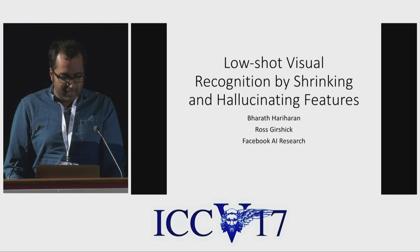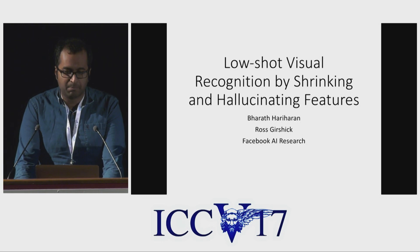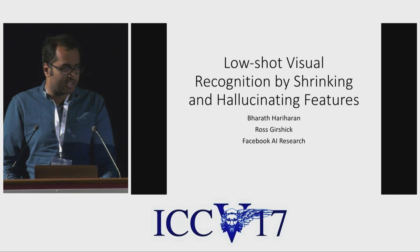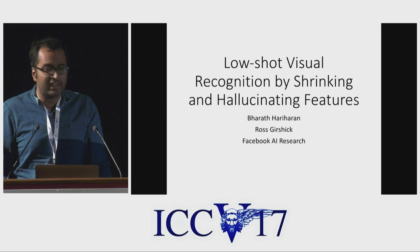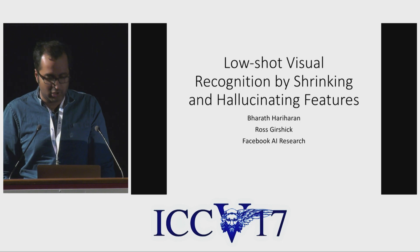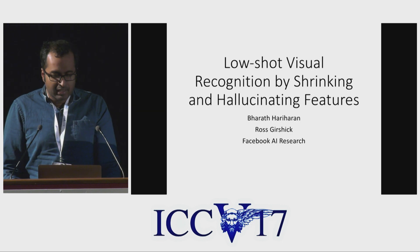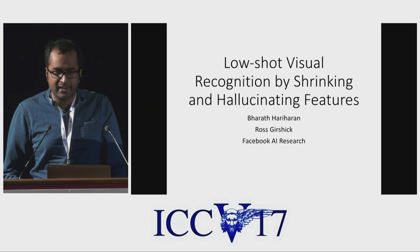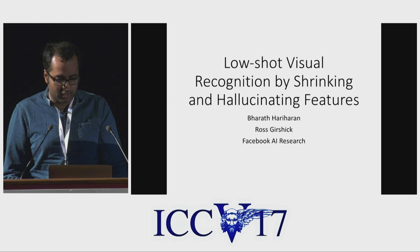Hello everyone. I'm Bharat and I'm presenting our paper on low-shot visual recognition by shrinking and hallucinating features. This work was done at Facebook AI Research with Ross Gershik.